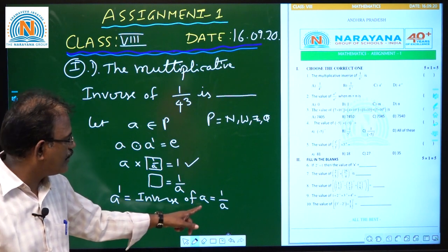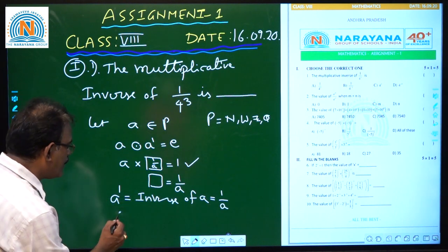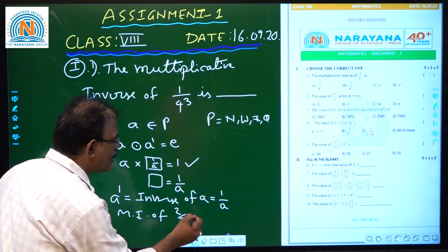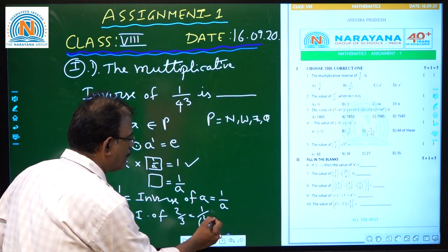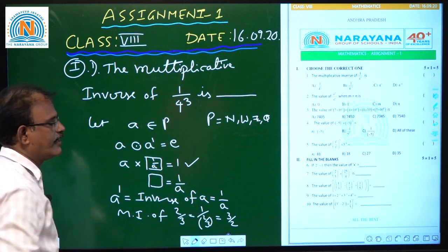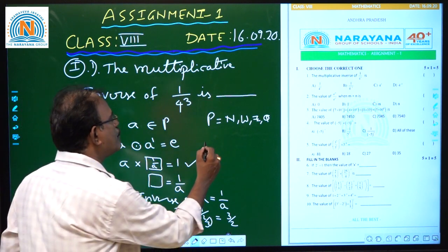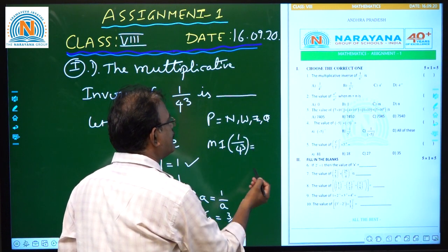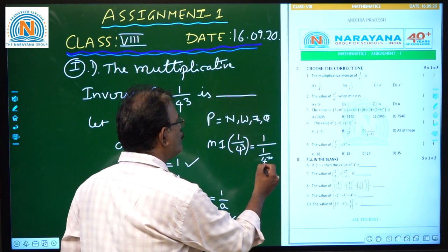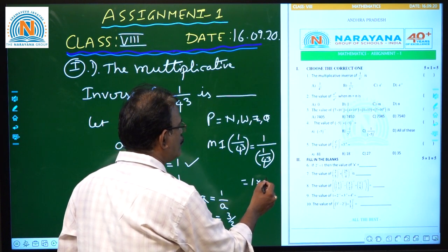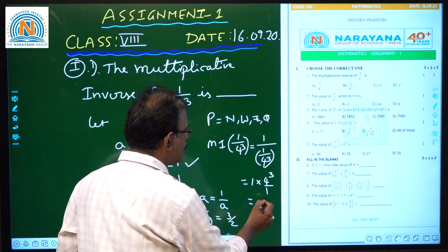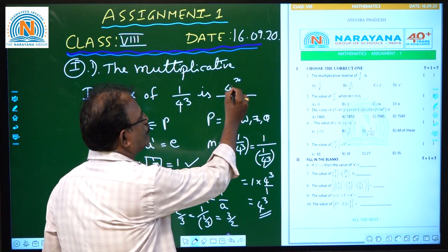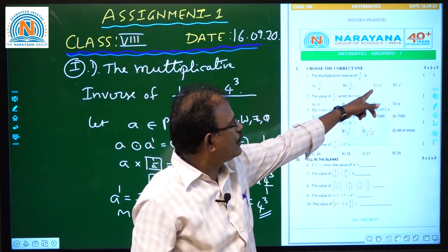So the multiplicative inverse of A is 1 by A. For example, the multiplicative inverse of 2 by 3 is 1 divided by (2 by 3), which reversed gives 3 by 2. So the multiplicative inverse of 1 by 4 cube is 1 divided by (1 by 4 cube), which equals 4 cube. That is the answer, given in the third option.